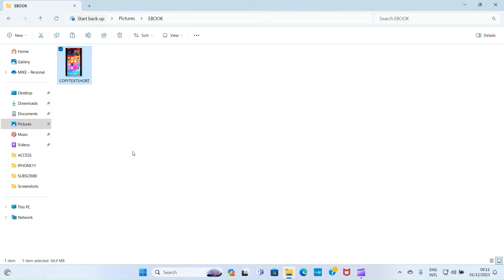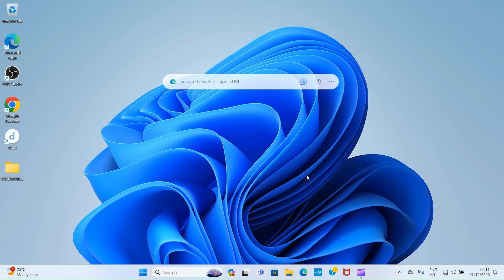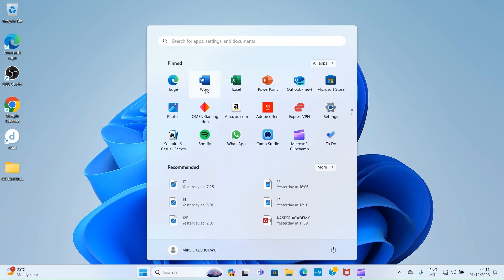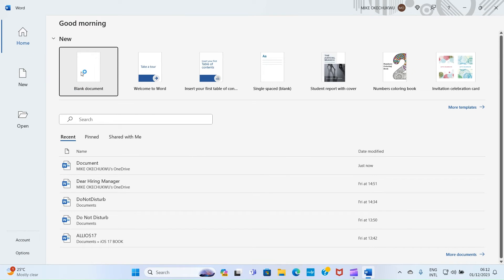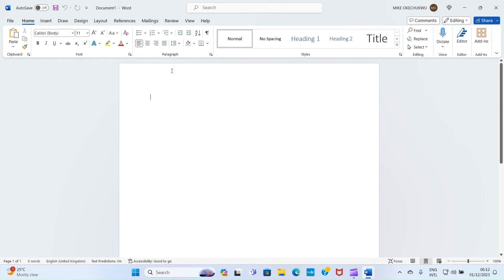Let's experiment with another example. Say you use Microsoft Word frequently and want to save your Word file in one of the folders you created — specifically the GTech Education folder on the desktop. Click on Start, search for and open Word. Click on Blank Document. As the blank document opens, type your content — for example, 'This is an educational content.'